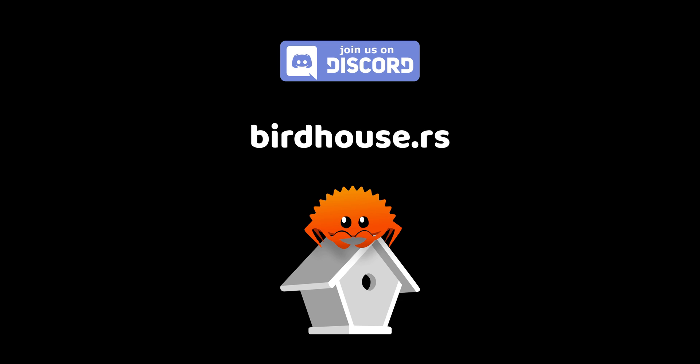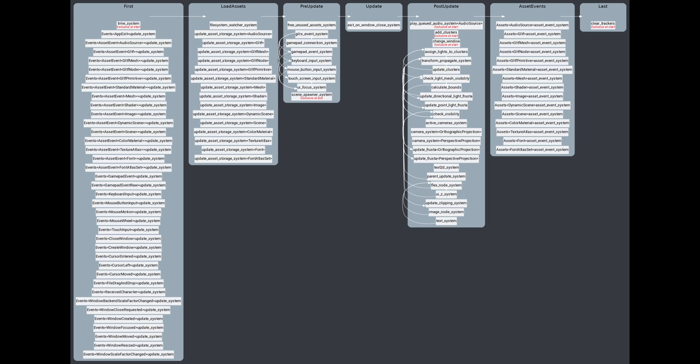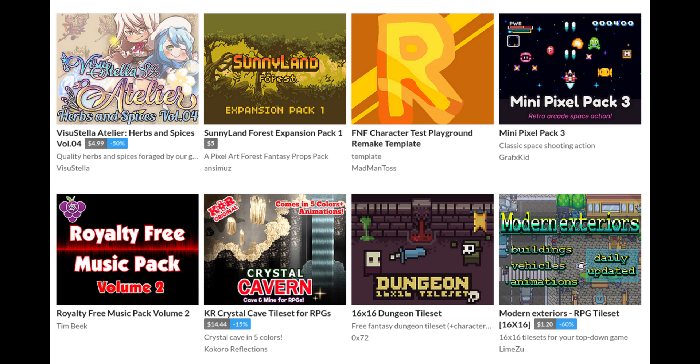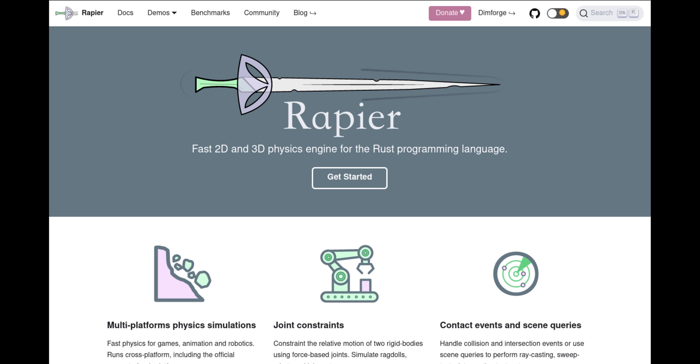Now that 0.6 is out, I'm really looking forward to posting some tutorials on Bevy. We'll be covering all kinds of topics such as the ECS, asset management, physics,